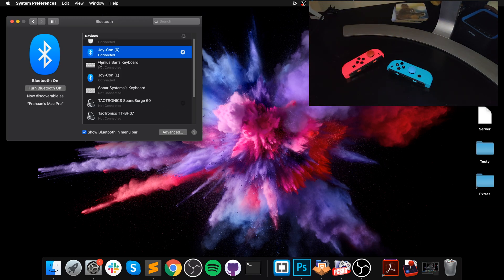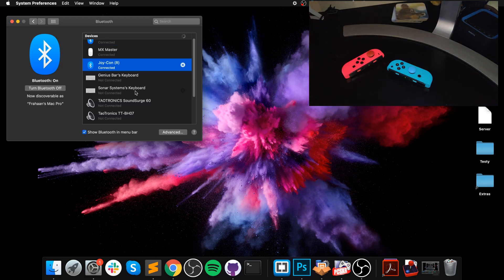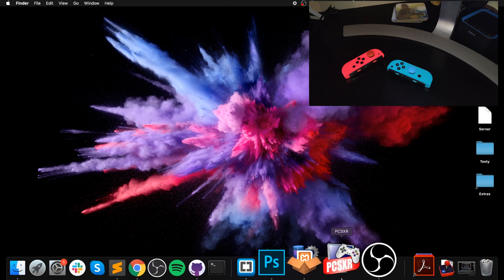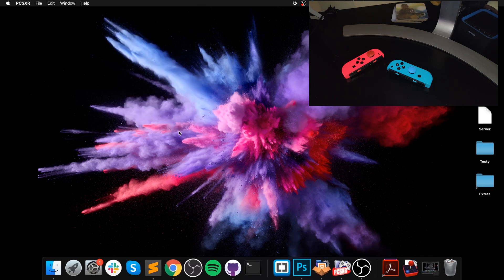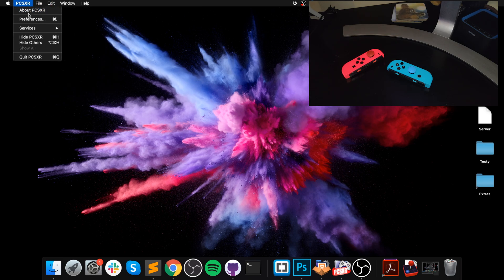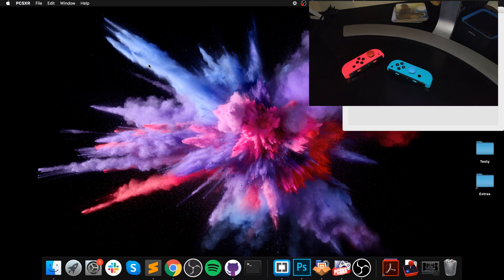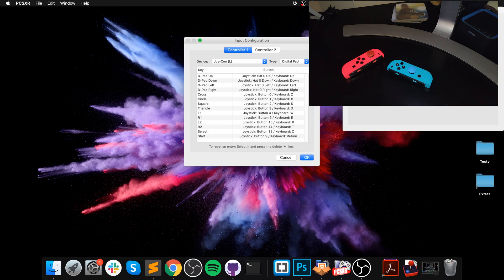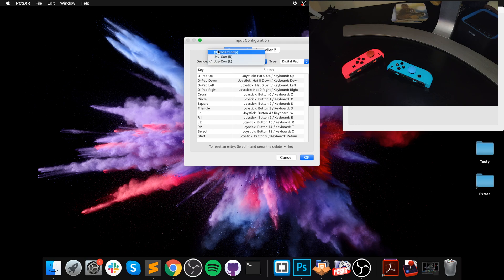So you have to have it like that. It's kind of an inconvenience but it's not too bad, not too obtrusive. Now that's it, it's connected. Now launch PCSXR and go to Preferences, go to Controller, Configure.